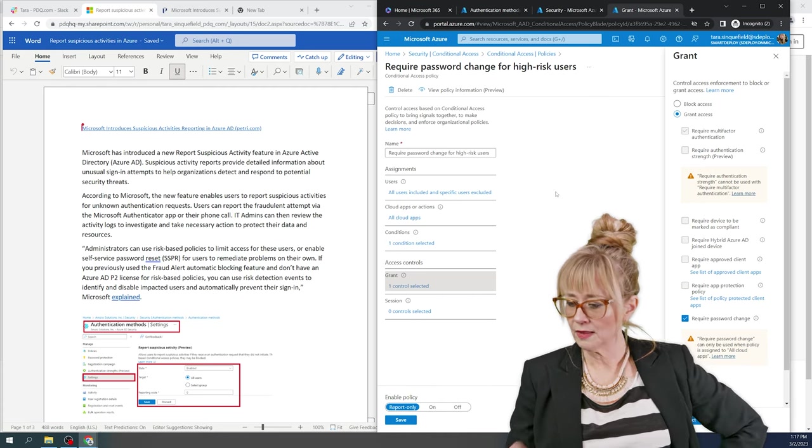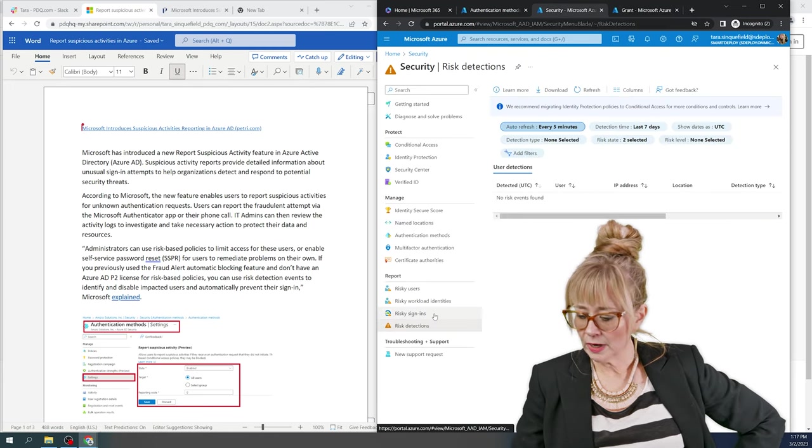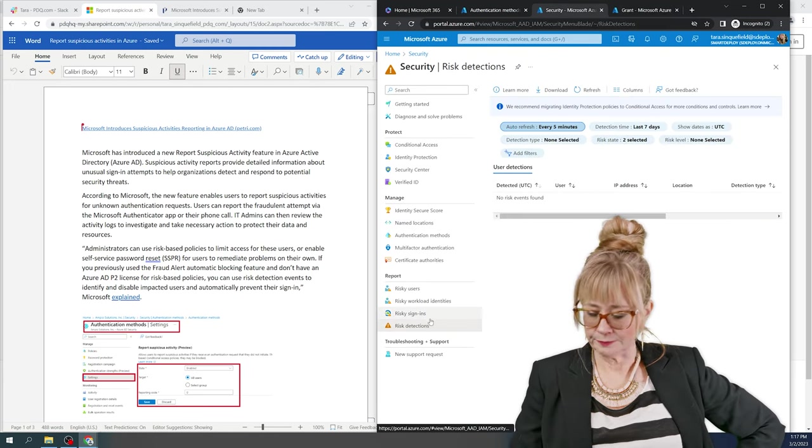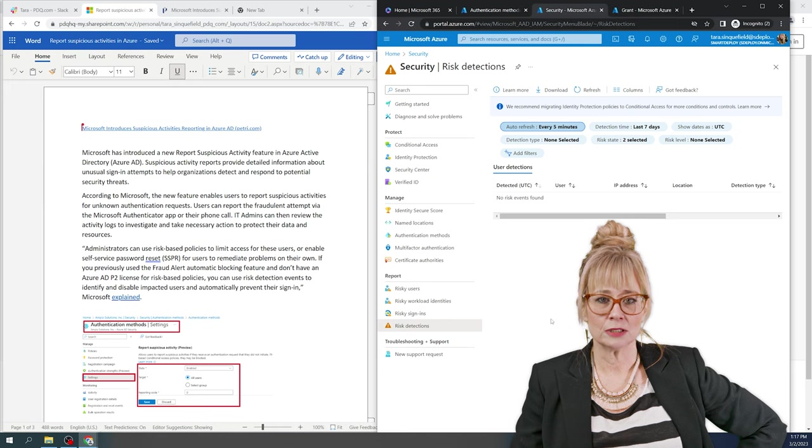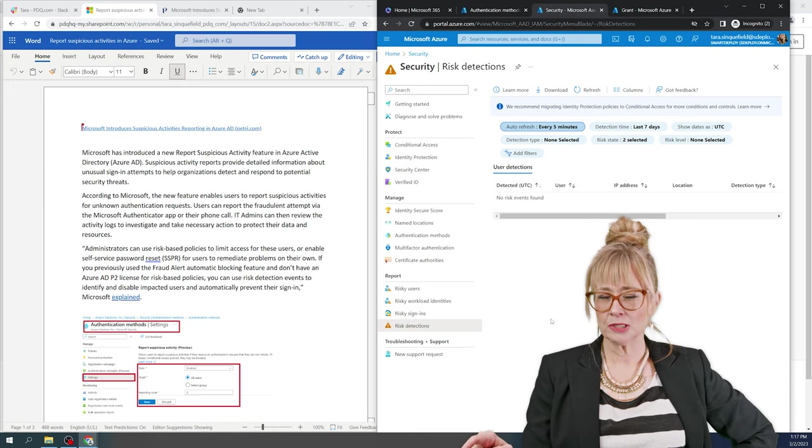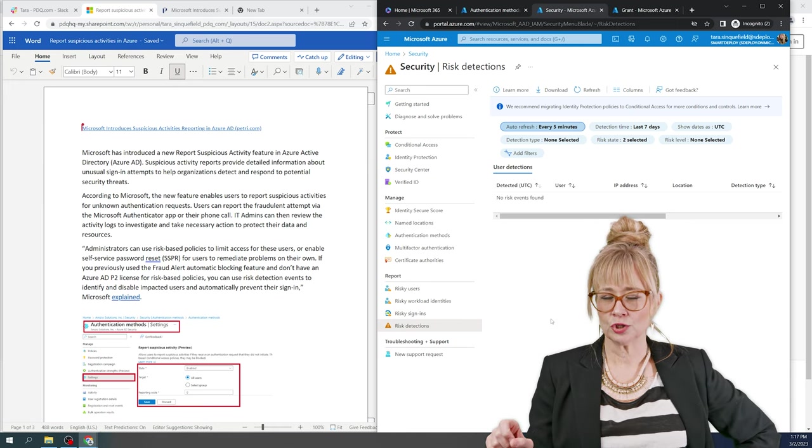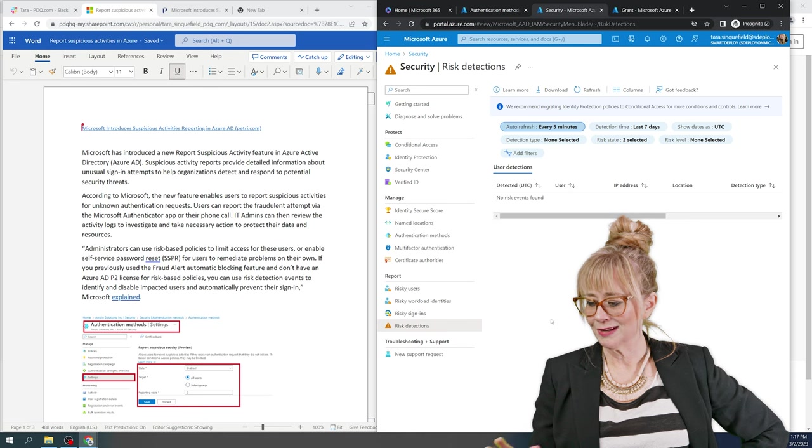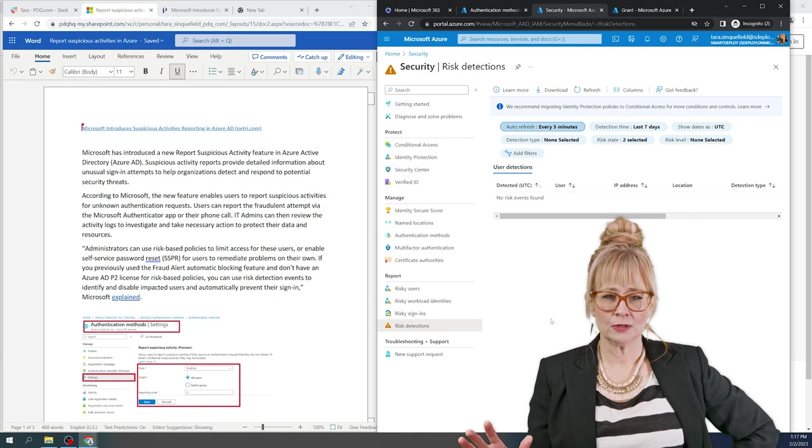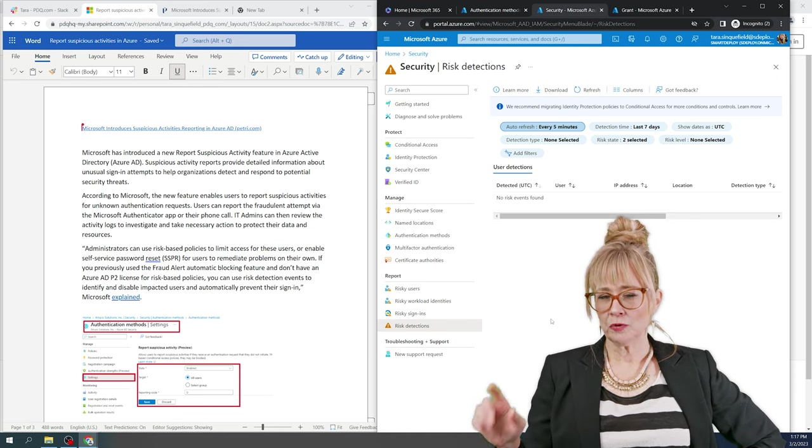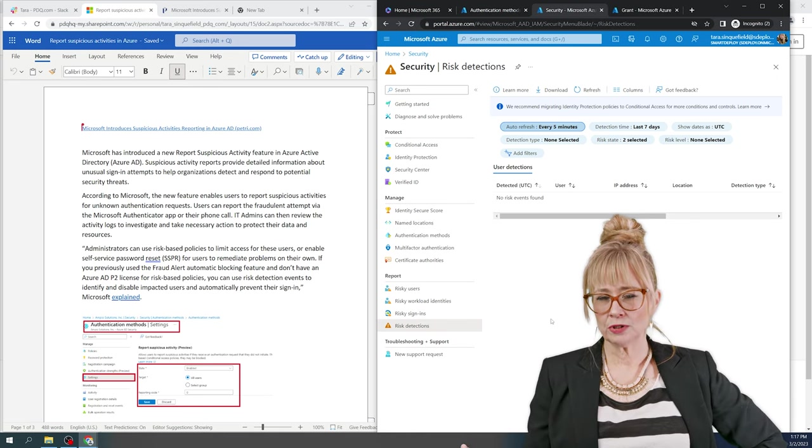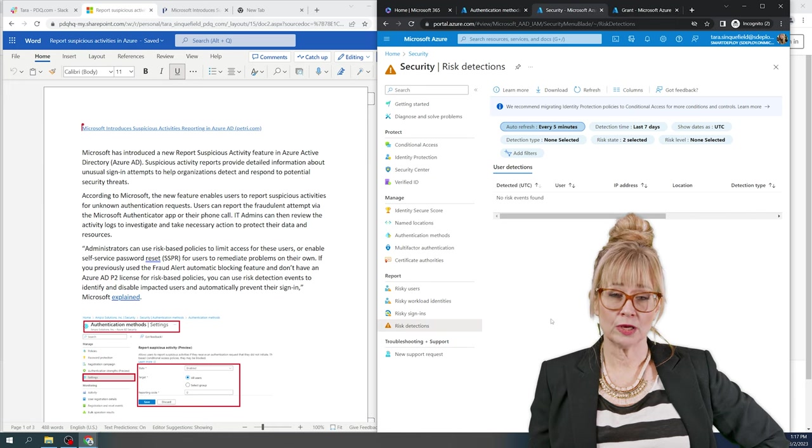Once I've done that, if I come back over here to security, right here at the bottom, it says risk detection. This is where your risky sign-ons are going to show up, but it's going to show you a whole bunch of information. And this is where you'll see when the users report to you, their risky logins.